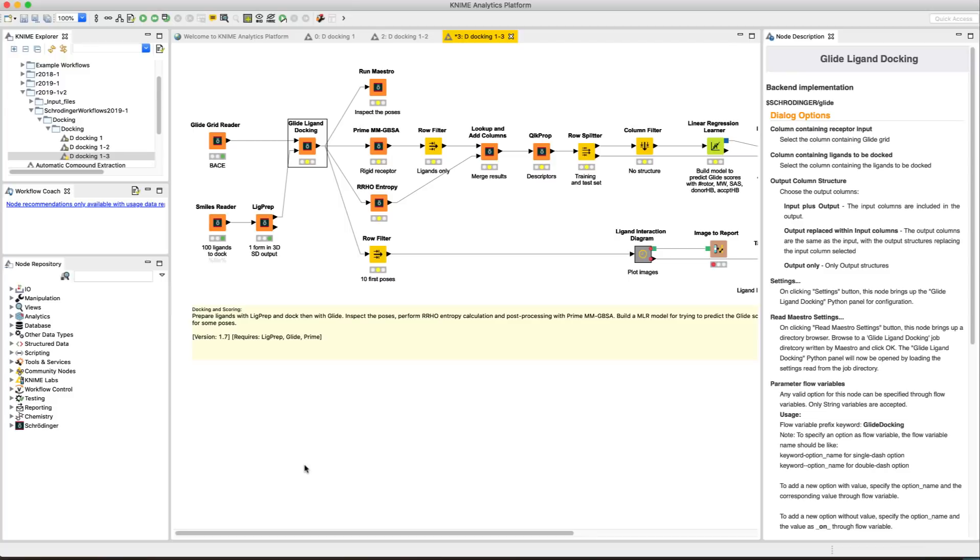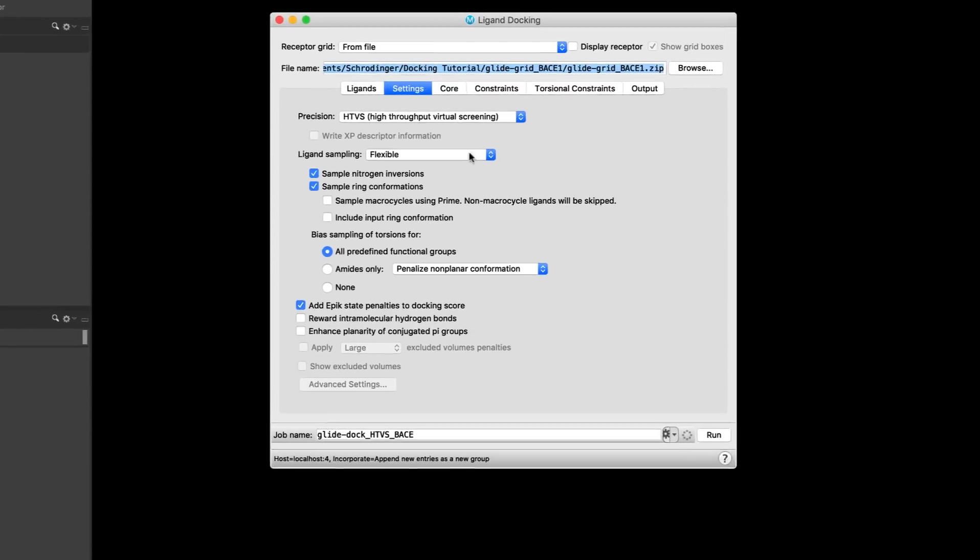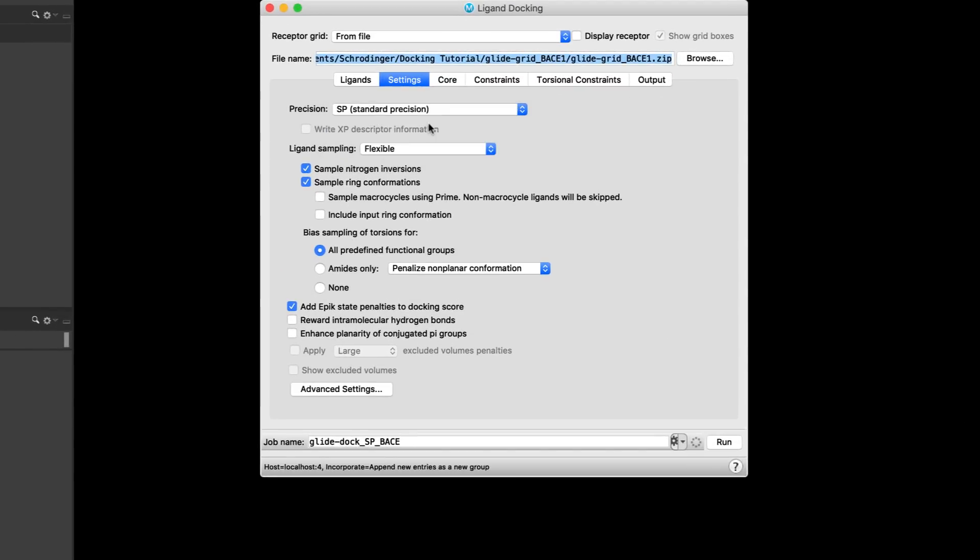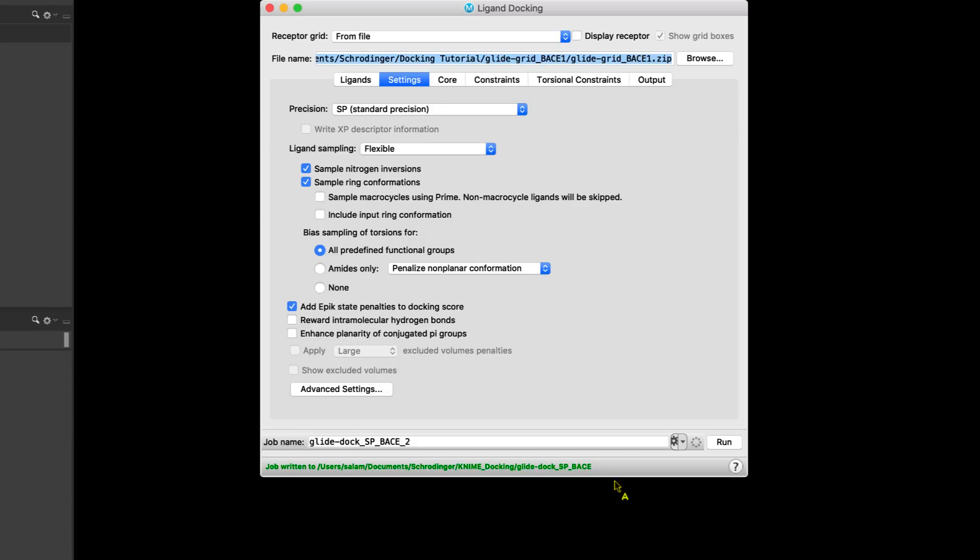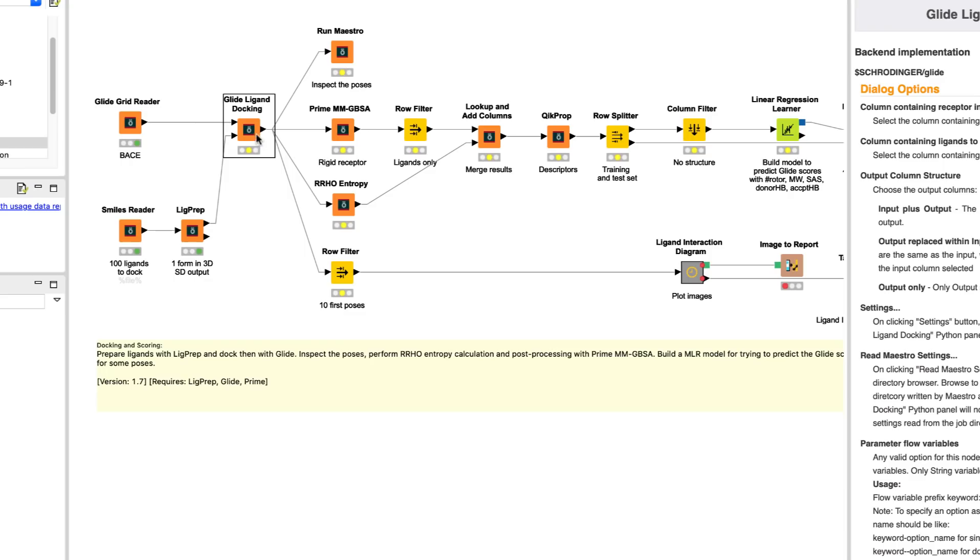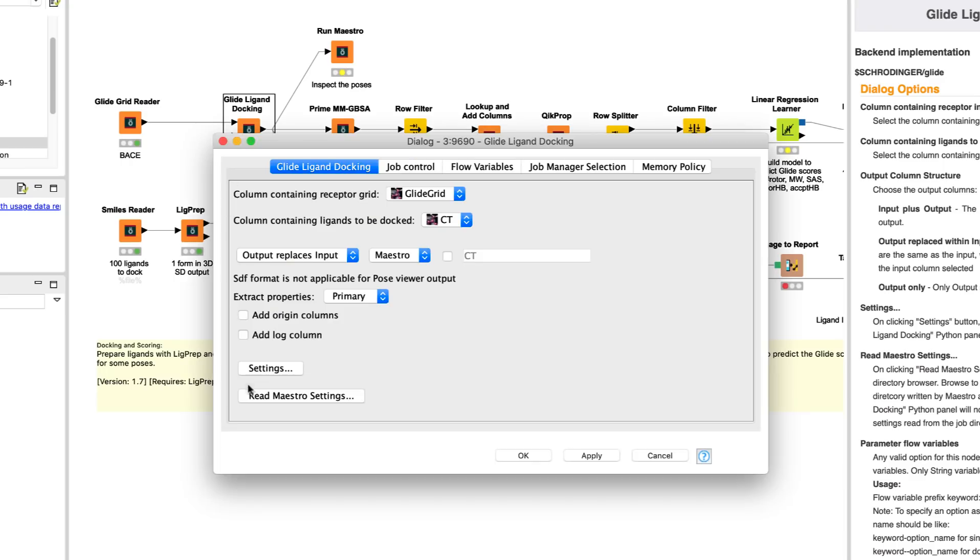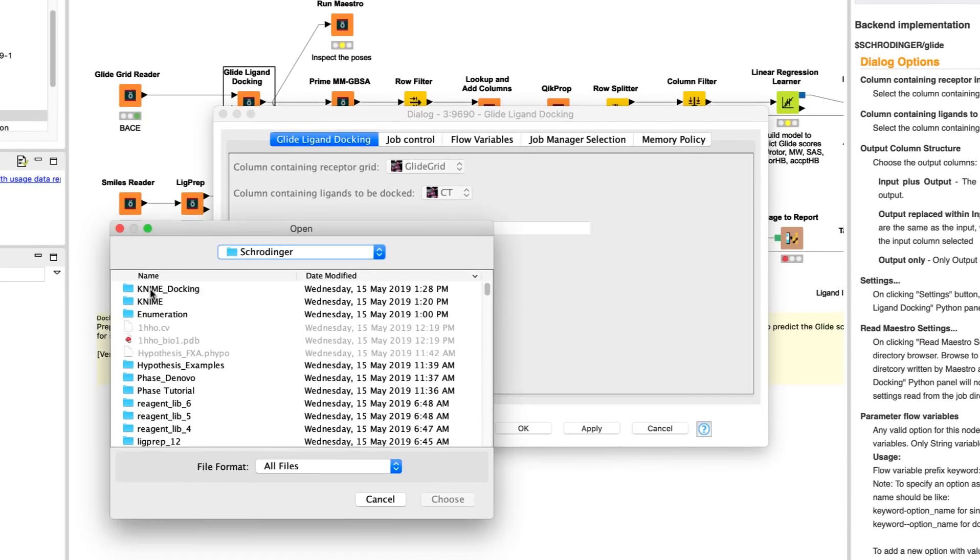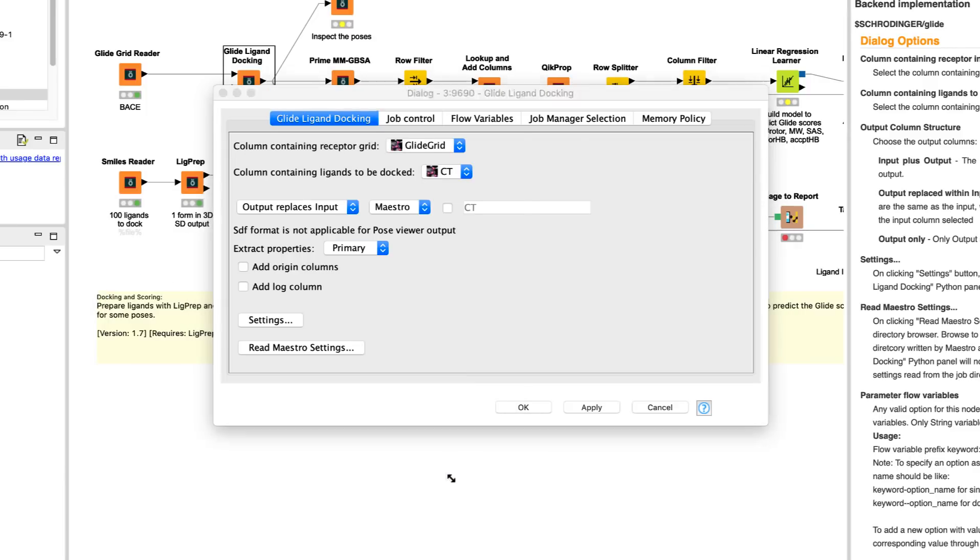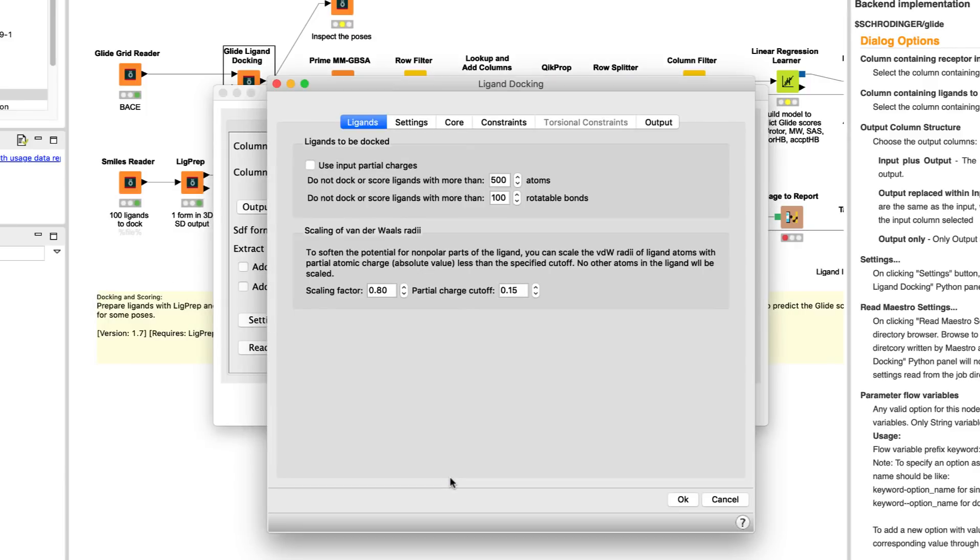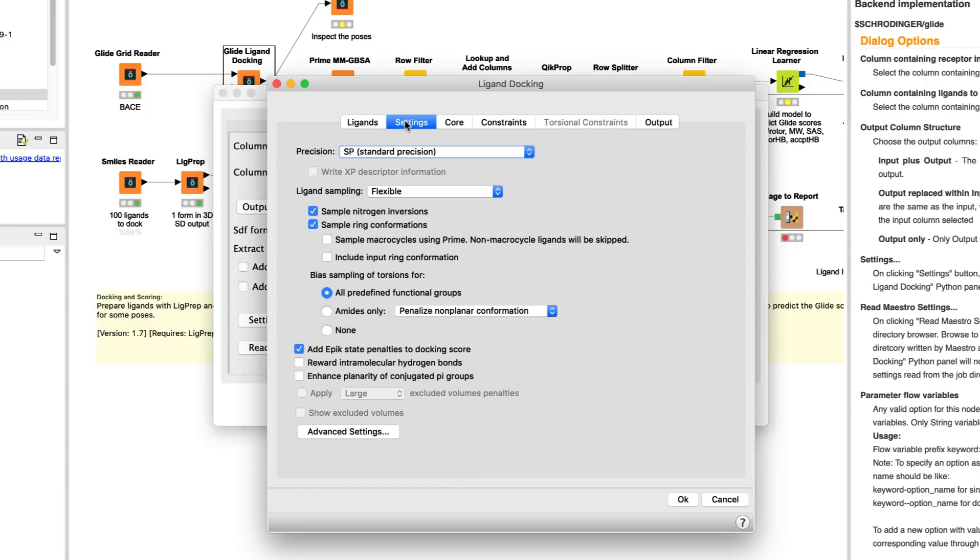Finally, over in KNIME, it is now possible to set up Glide ligand docking settings in Maestro, write them to file, and then with the Glide ligand docking node, read the settings from file, restoring the same configuration settings that were set up in the panel.